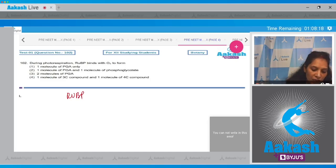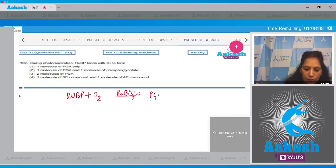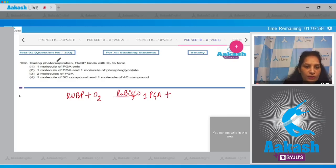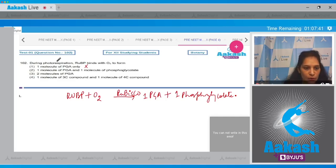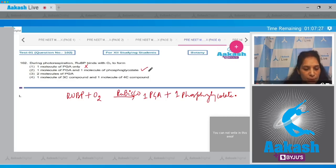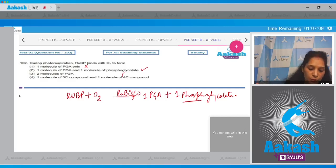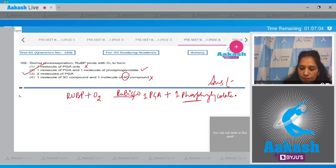During photorespiration, when RuBP binds with oxygen in the presence of RuBisCO, there is formation of one molecule of PGA (phosphoglyceric acid) plus one molecule of phosphoglycolate. Checking the options: option 1 says one molecule of PGA only — incorrect. Option 2 says one molecule of PGA and one molecule of phosphoglycolate — this is true. Option 3 says two molecules of PGA — no, two PGA molecules are synthesized during the Calvin cycle, not photorespiration. Option 4 says one 3-carbon compound and one 4-carbon compound — no, phosphoglycolate is a 2-carbon compound, not 4-carbon. So the correct option is number two.